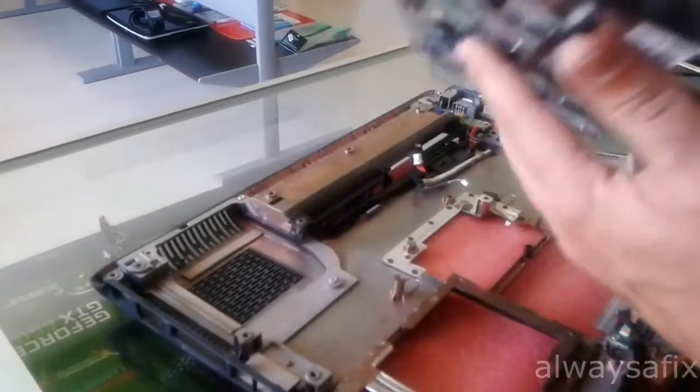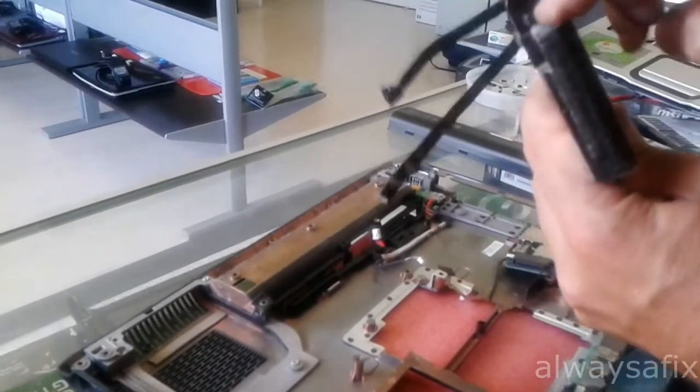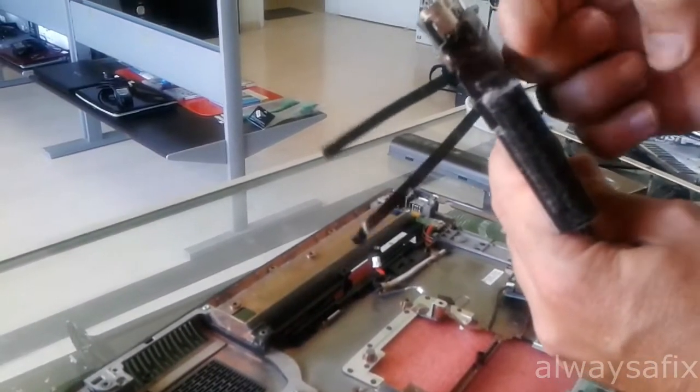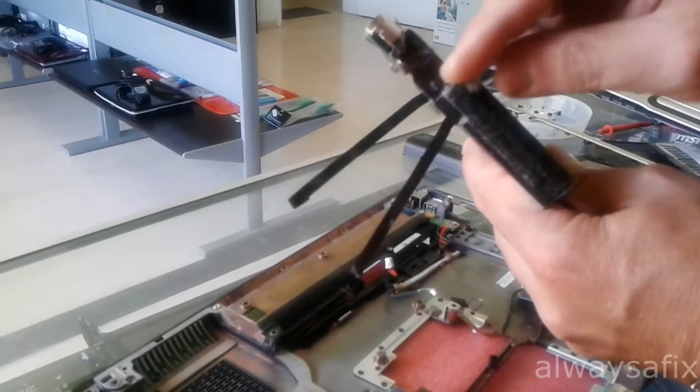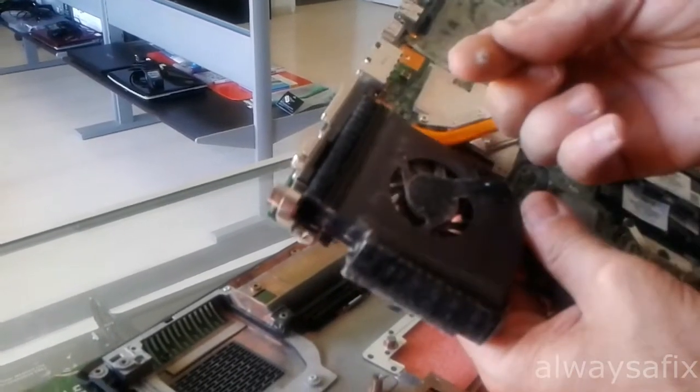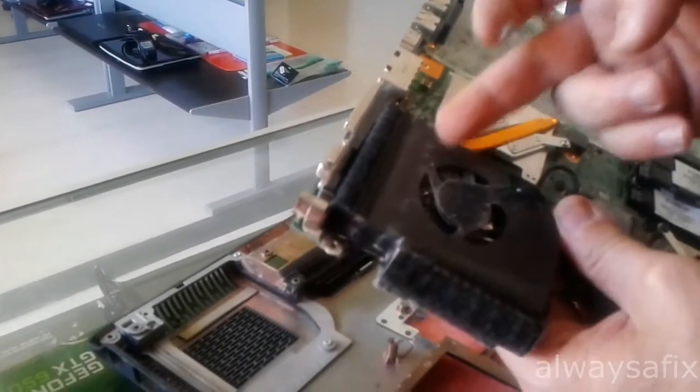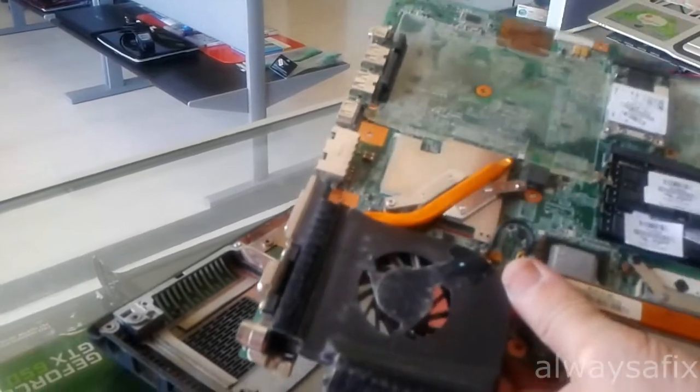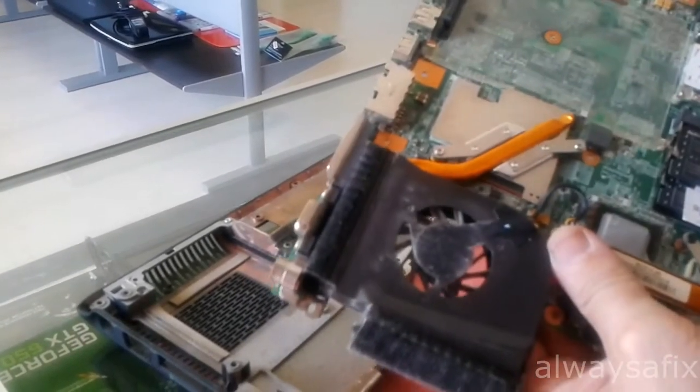There we go. We have the motherboard in hand. And as you can see the cooler is full of dust. This is why it's overheated. You really need to clean out your coolers once a year before the summer. Make sure they don't overheat.